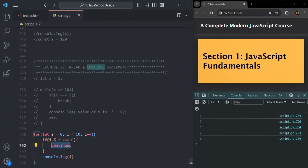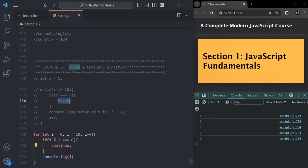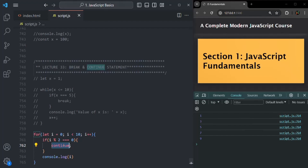And this is the use of the continue statement — it simply skips the current iteration. We write it inside an if statement because if we don't, all iterations will be skipped and there's no use for the loop at all. So whenever we want to use a break statement or a continue statement, we always write it inside a conditional statement so that only when the condition returns true do we either break out of the loop or skip the iteration. Just remember: if you want to break out of a loop explicitly, use the break statement; and if you want to skip an iteration, use the continue statement.